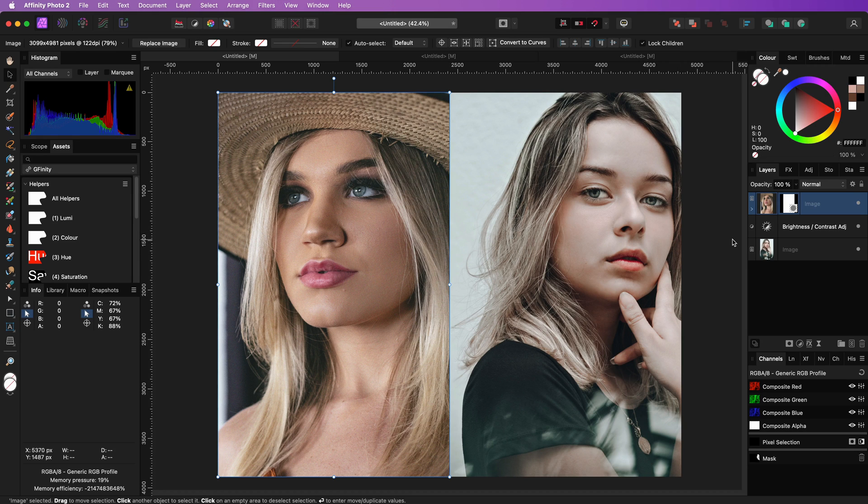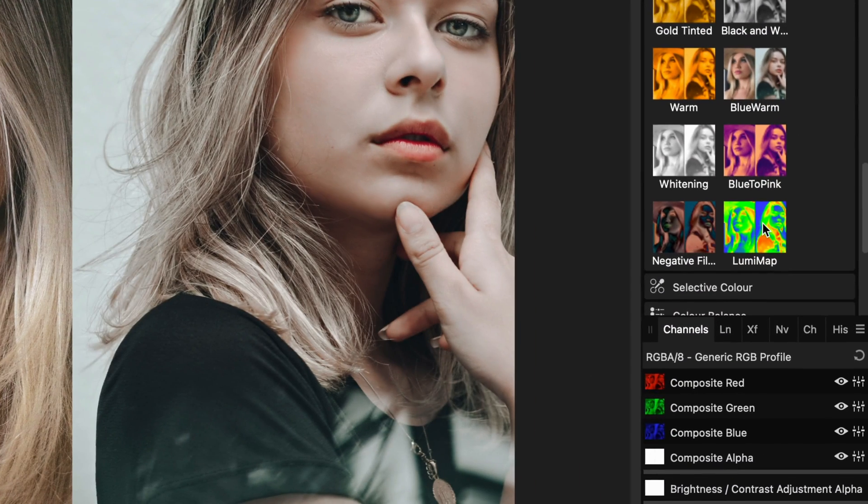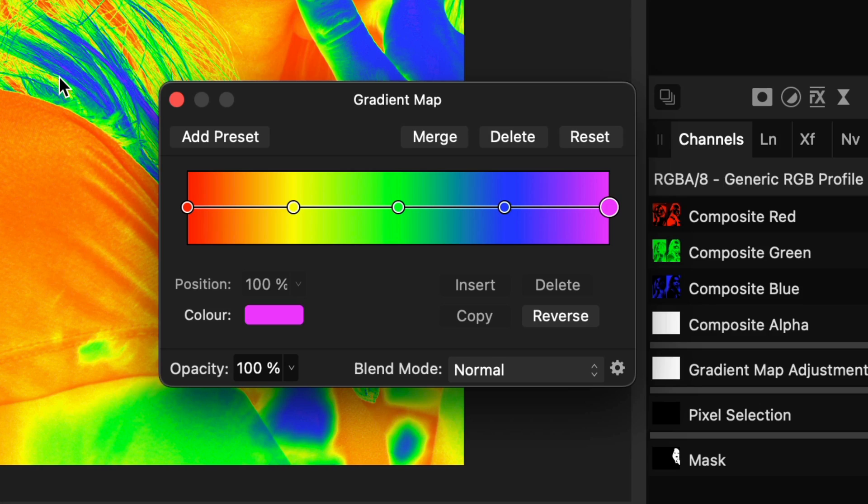As mentioned, we're going to use a gradient map adjustment to match the colors. I have a preset which I will apply but basically it just has 5 points evenly distributed with different colors.